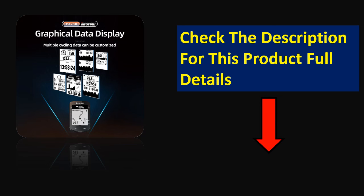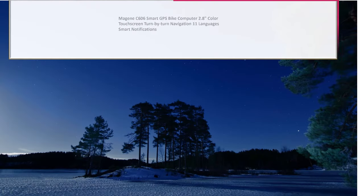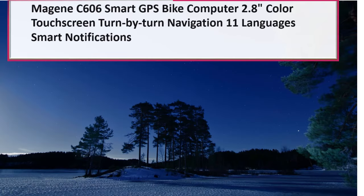Check the description for this product full details. At number 2.